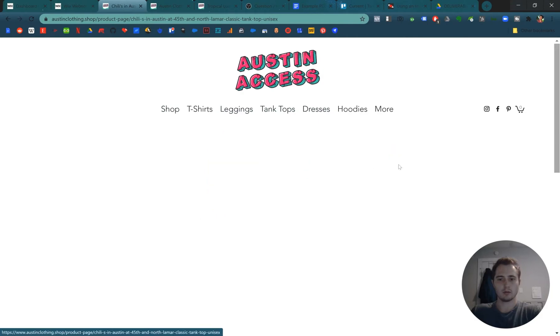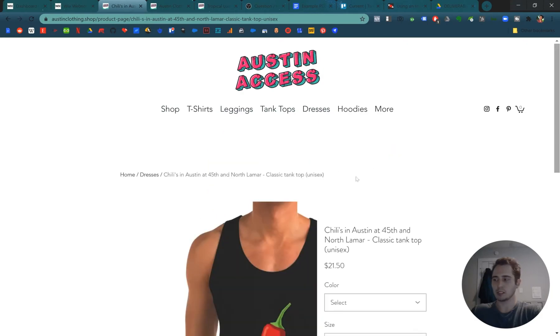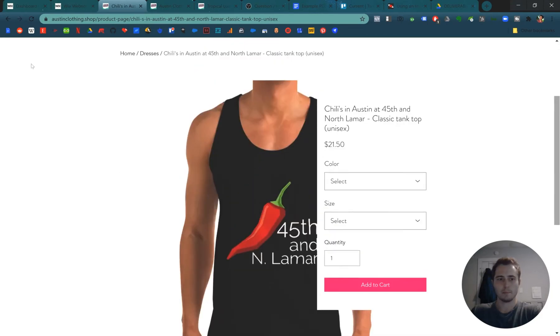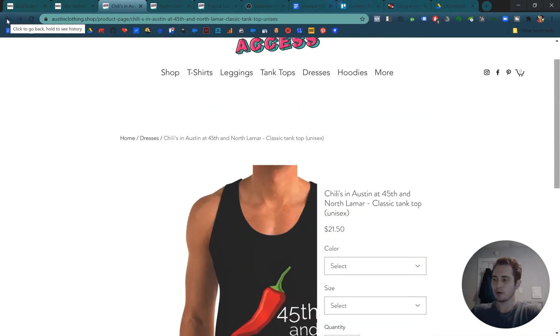And there you go. We have a collection for our products. Pretty easy, right?